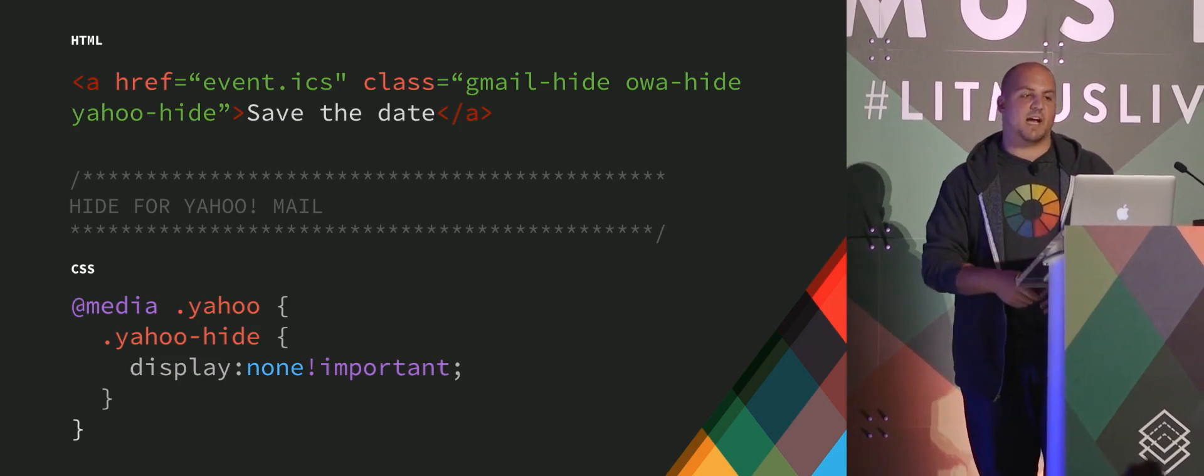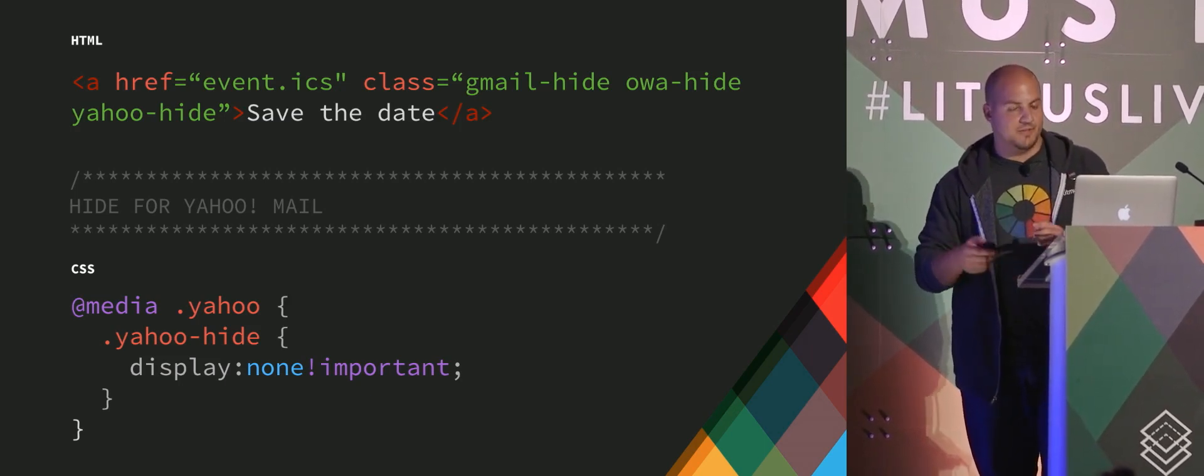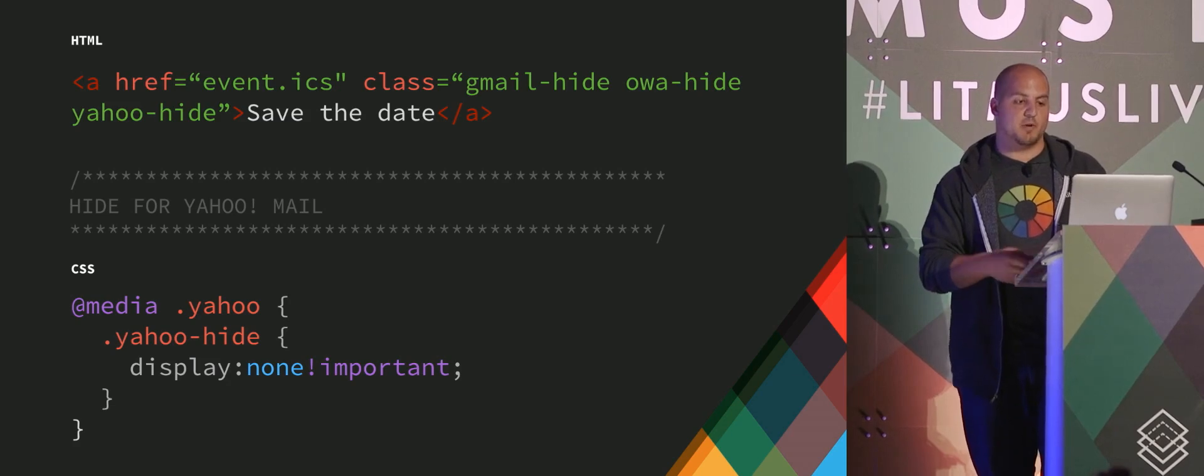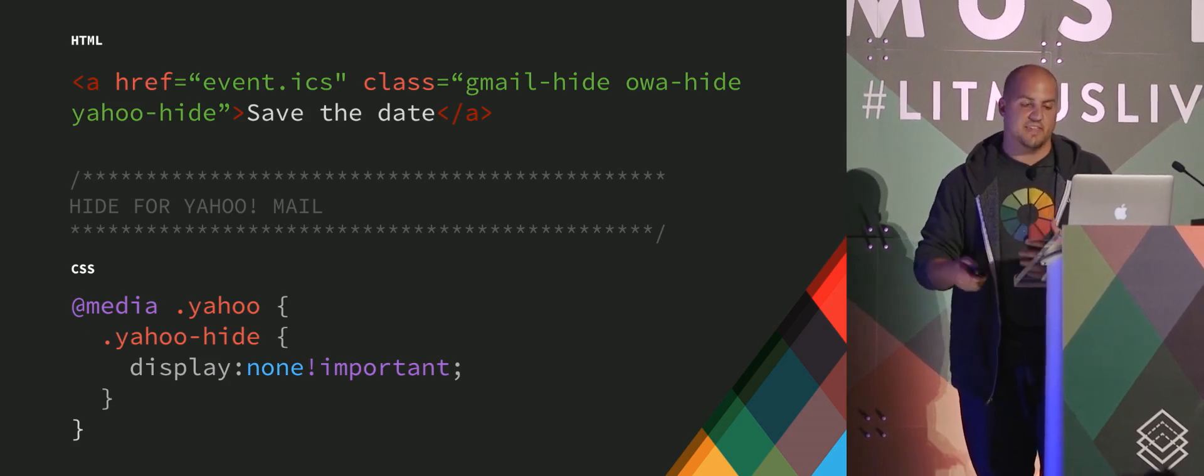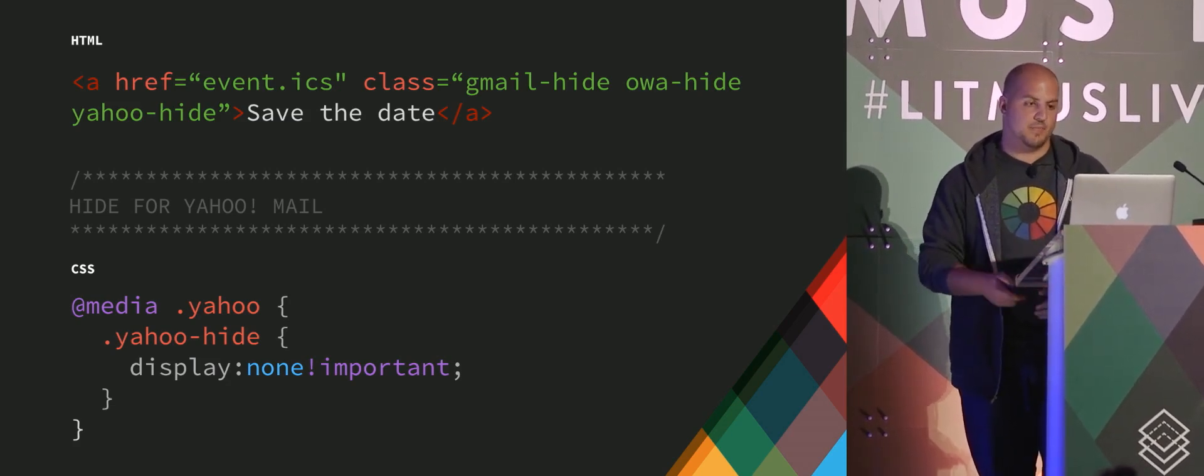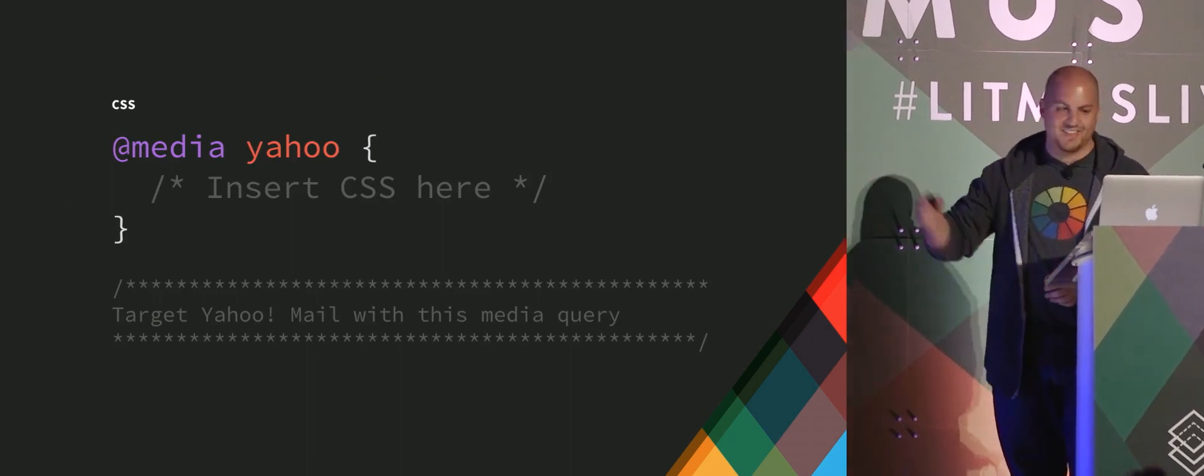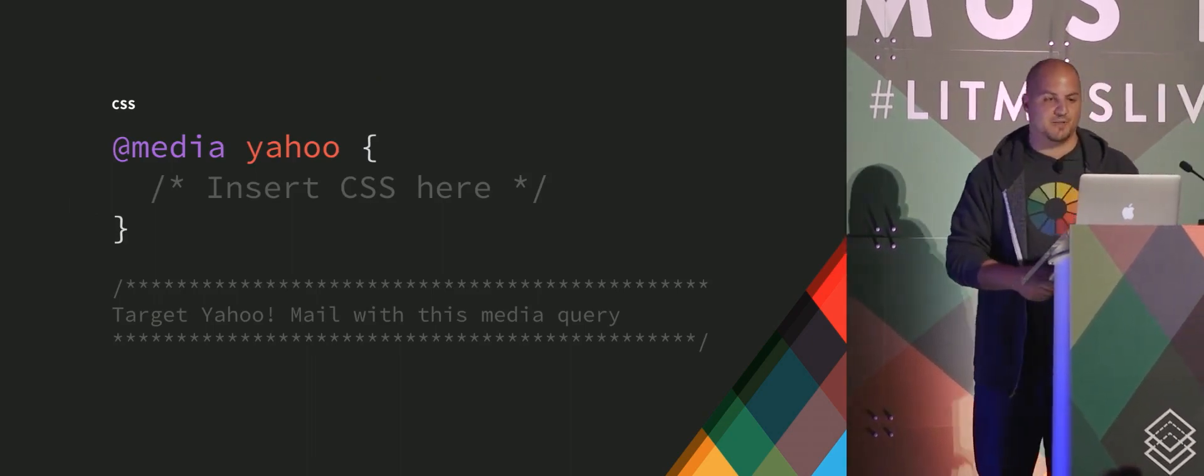Yahoo mail doesn't read this as a media query. It basically breaks it down. So this would be CSS styling that gets applied only for Yahoo. That's the correct definition there, just @media Yahoo.